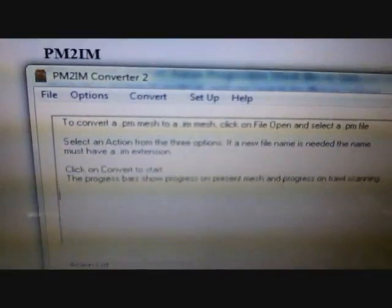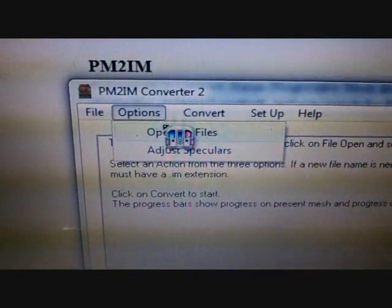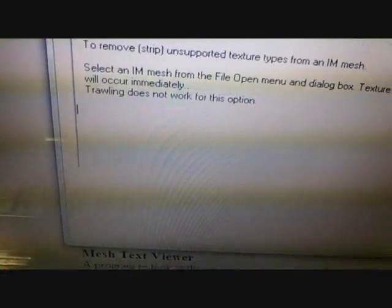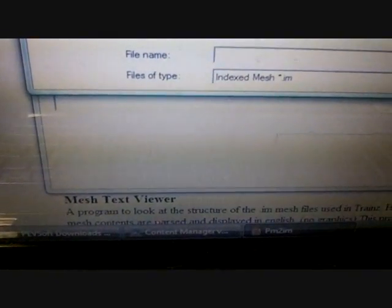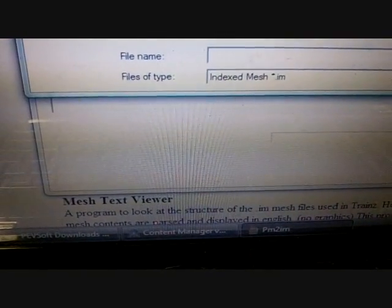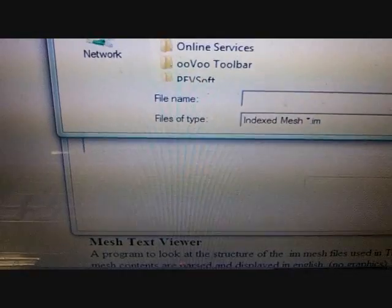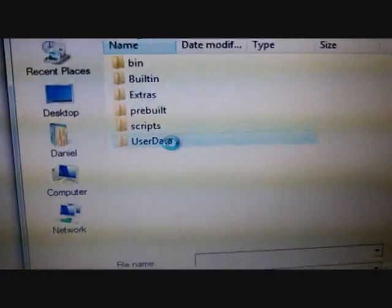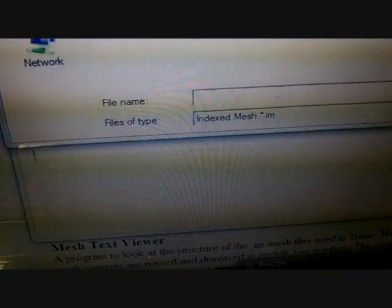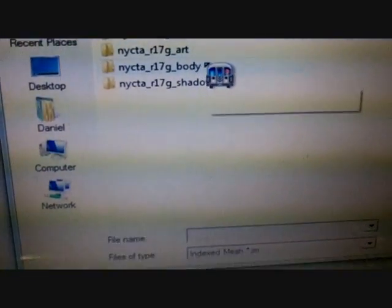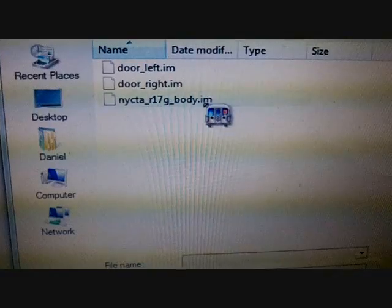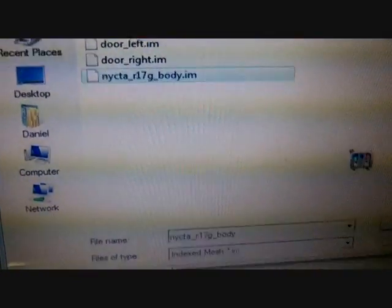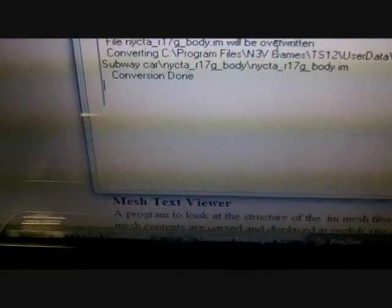Then what you're going to do now is go to options, and then click open IM finds. Then you go to file, you open the file of the train. I'll go to program files, wherever you save the train simulator 12, or it could work on train simulator 10 too. I don't know about the others. User data, editing, and R17 green subway car. And then go to body, and make sure you click the body. This one. You open the file. Conversion done.